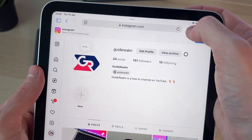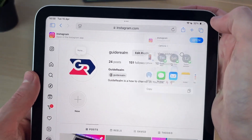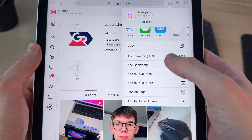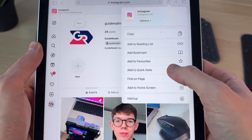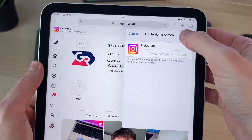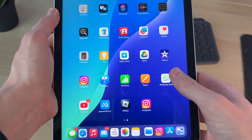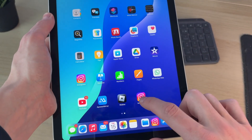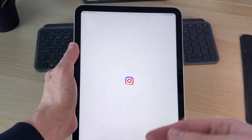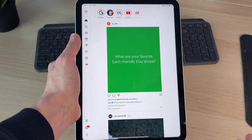Press the share button in the top right. Scroll down and press 'Add to Home Screen', then press Add. And there it is — tap it and it's going to open up.